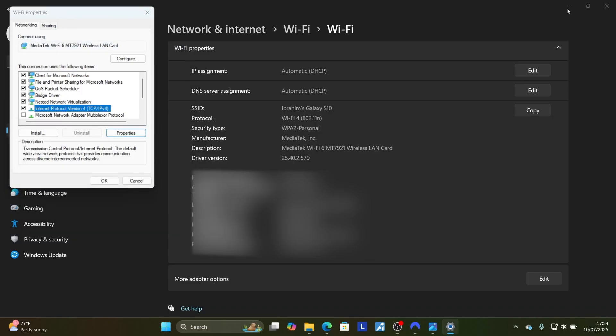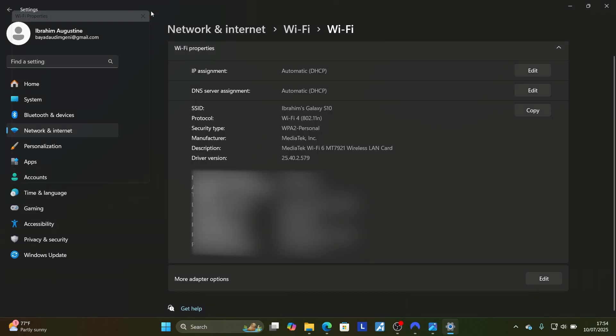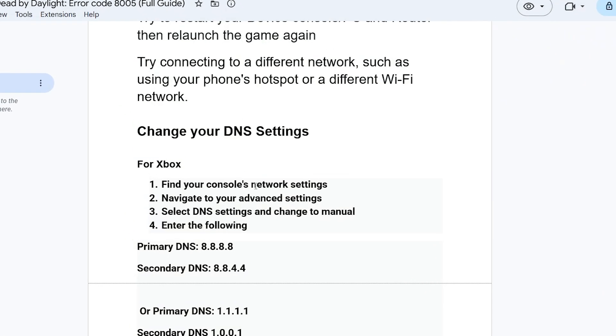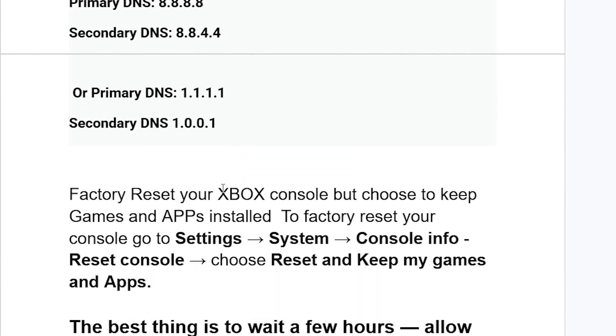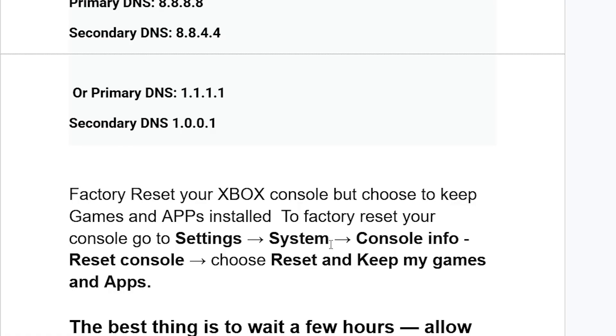If you have done so but you're still facing the same issue, try to factory reset your Xbox console but choose to keep games and apps installed. To factory reset your console, go to Settings, select System, select Console Info, choose Reset Console, and choose Reset and Keep My Games and Apps.